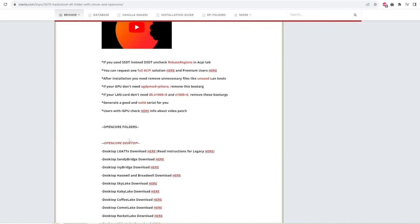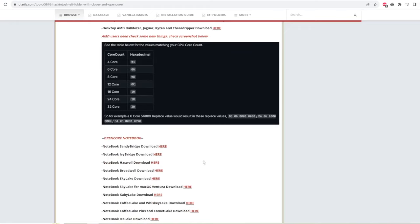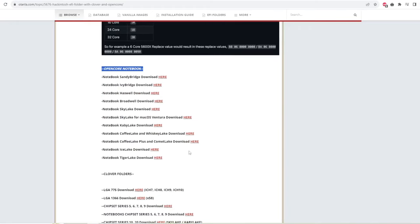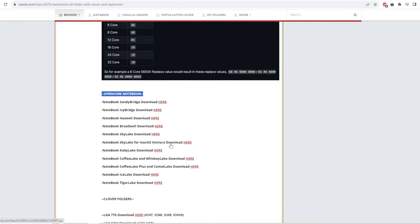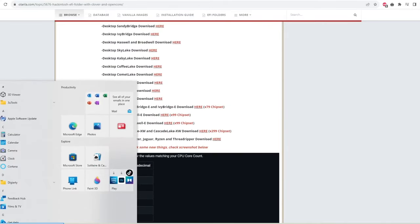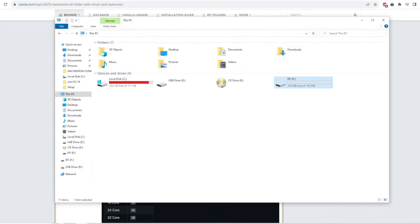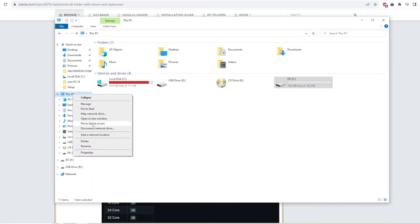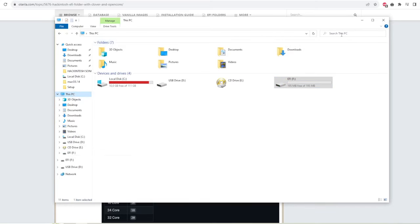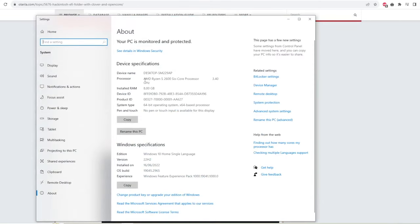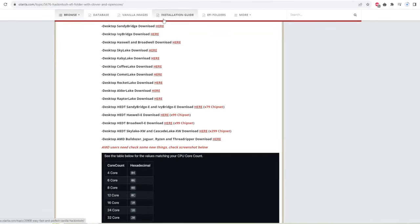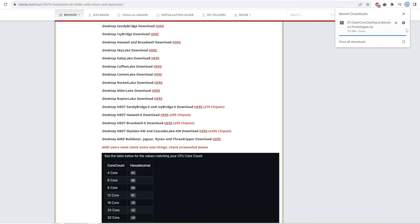You can use OpenCore Desktop if you are using PC. Or you can use Notebook if you are using laptop. And here I will try to download the EFI OpenCore Desktop to install Hackintosh Sonoma on my computer AMD Ryzen.